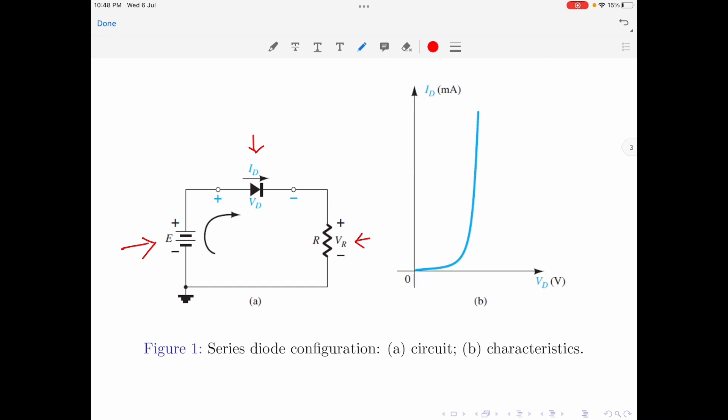Why do we call the diode a non-linear part? You can understand that by looking at the characteristic curves shown in part B of the figure. When a finite input voltage is applied, the current across the device varies in an exponential manner once the device is turned on. So the diode is a non-linear device, whereas a voltage source and a resistor are considered linear devices.